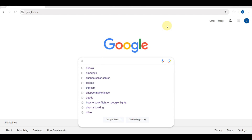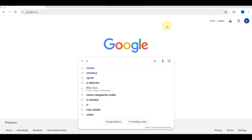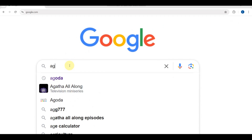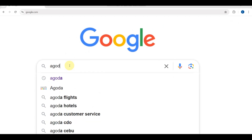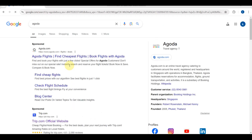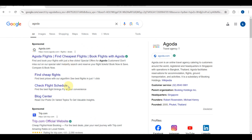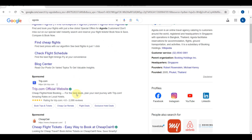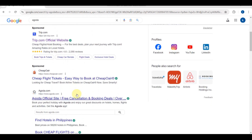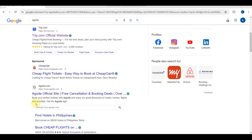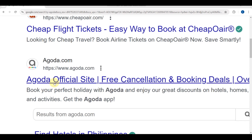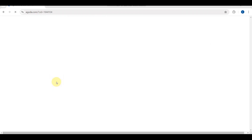The first thing you need to do is go to Google and search for Agoda. You'll be headed to the search results where you'll see some websites. You just need to look for the Agoda official site, agoda.com.